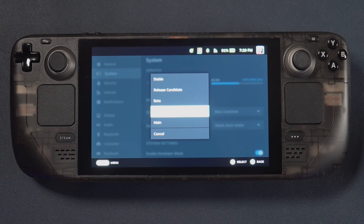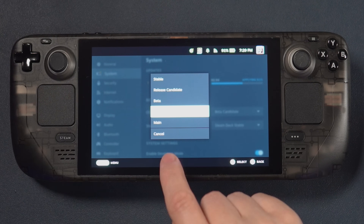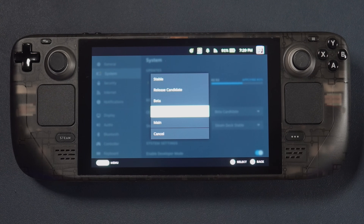These days we're up to five different channels. If you have dev mode turned on, you would see: the stable channel, the release candidate channel, the beta channel, the beta candidate channel, and the main channel. None of those are called the preview channel, so the preview channel is actually the beta candidate channel.